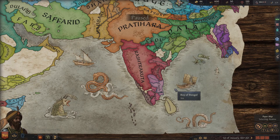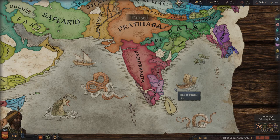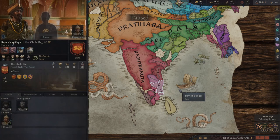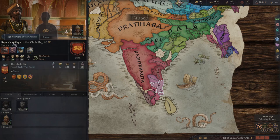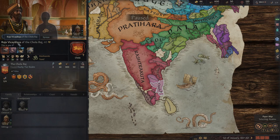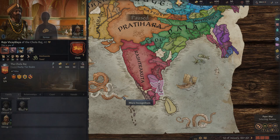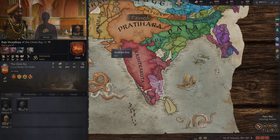We're going to start with Chola — one that's been requested and is very interesting. We start in 867, then I'll jump forward to 1066. The reason 867 is so interesting is because the person in charge of Chola, Raja Vijayalaya, is actually the founder of the Imperial Chola Empire.